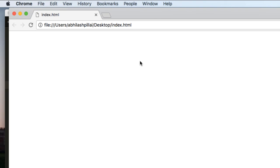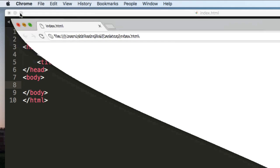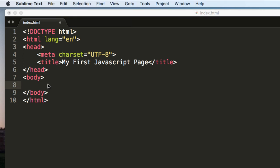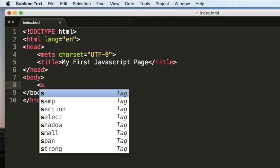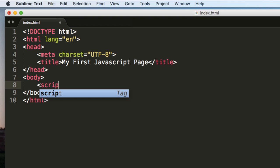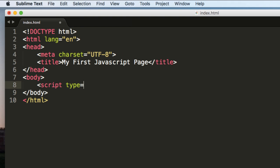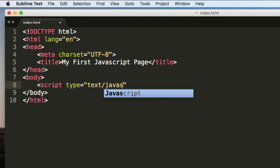For example, here you can see that it's a blank file. Now let's type some JavaScript code. Before typing the JavaScript code, you have to enclose it in a script tag. So script type is equal to text slash JavaScript.